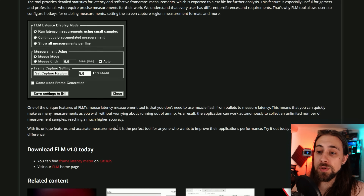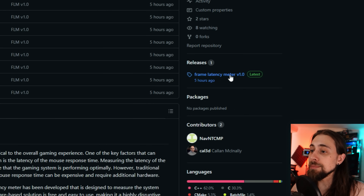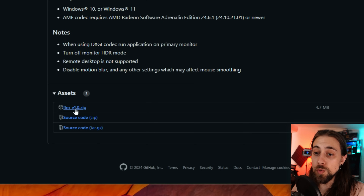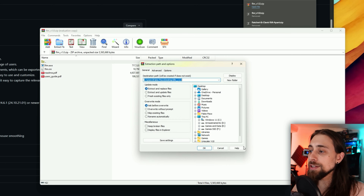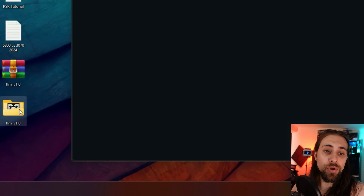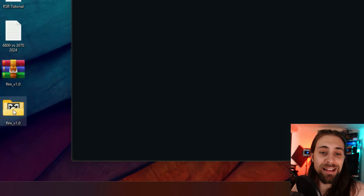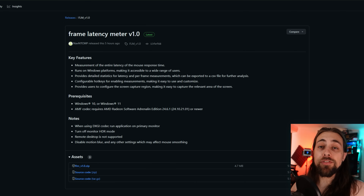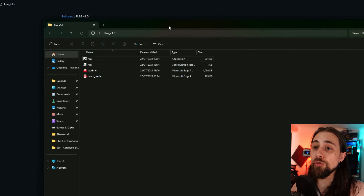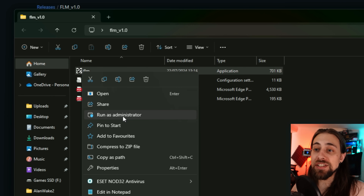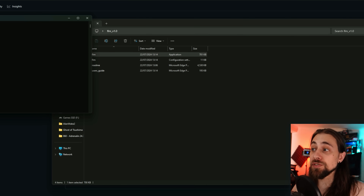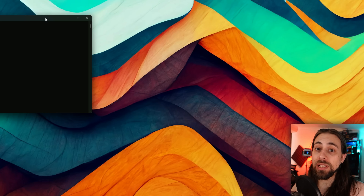To get started, go to GitHub, find Frame Latency Meter, and download FLM version 1.0. Extract it, and you'll have the FLM folder. Open the folder, right-click on the FLM application, and run it as administrator. If you don't run it as administrator, it won't work properly.